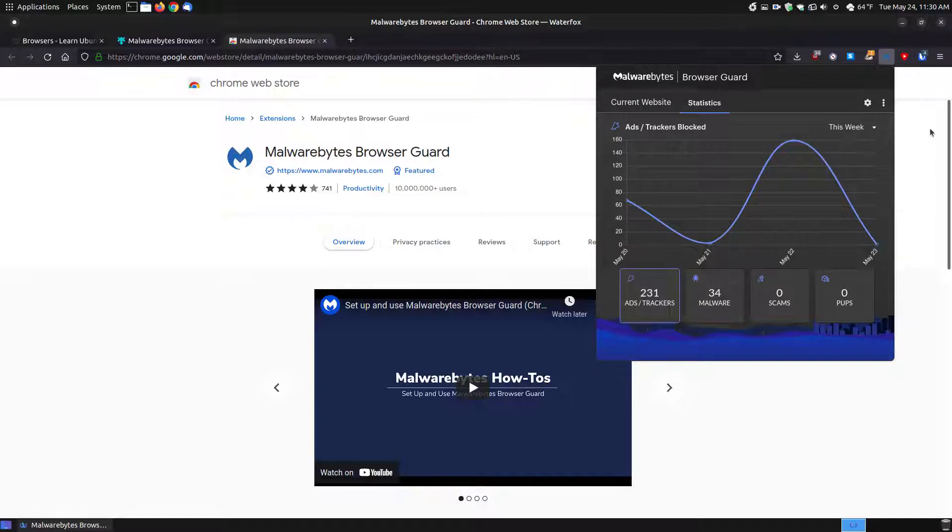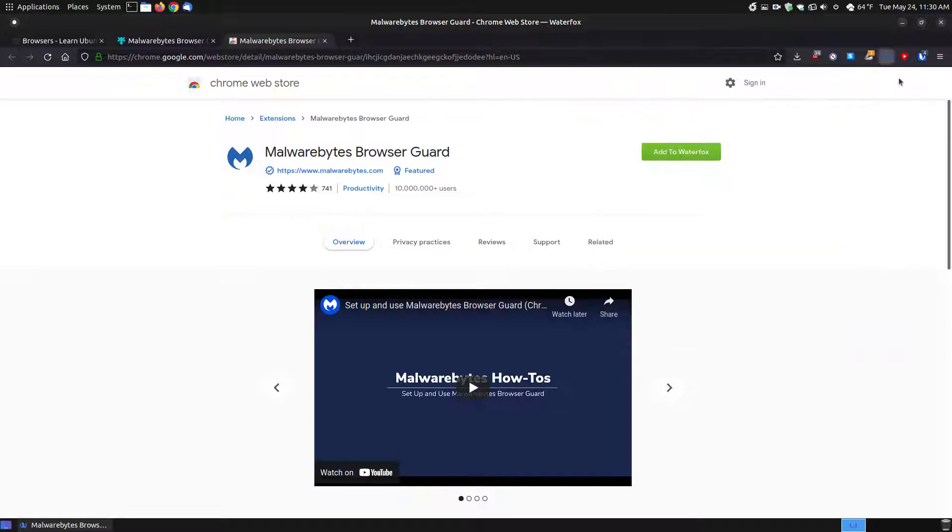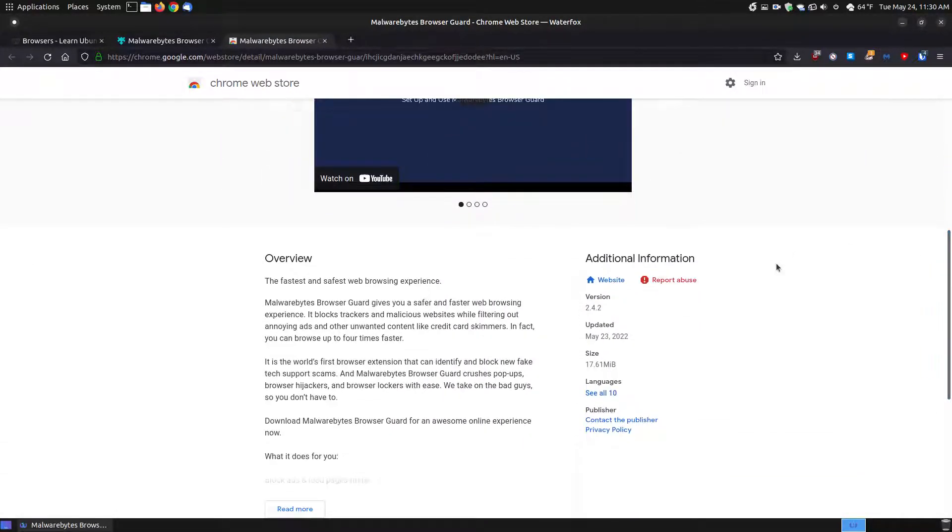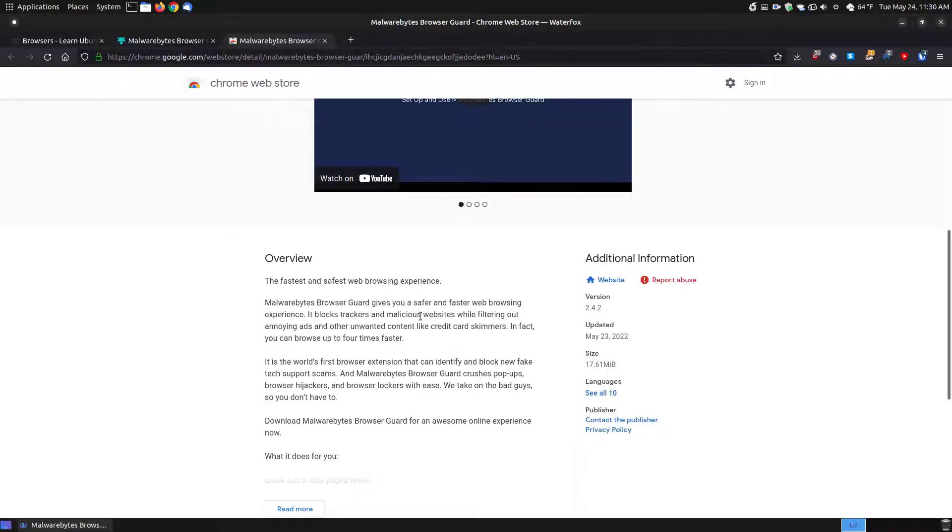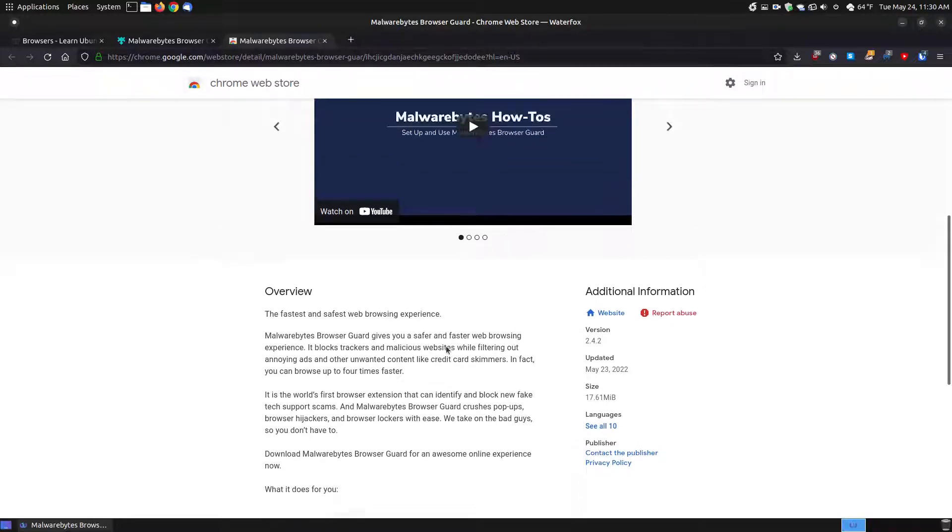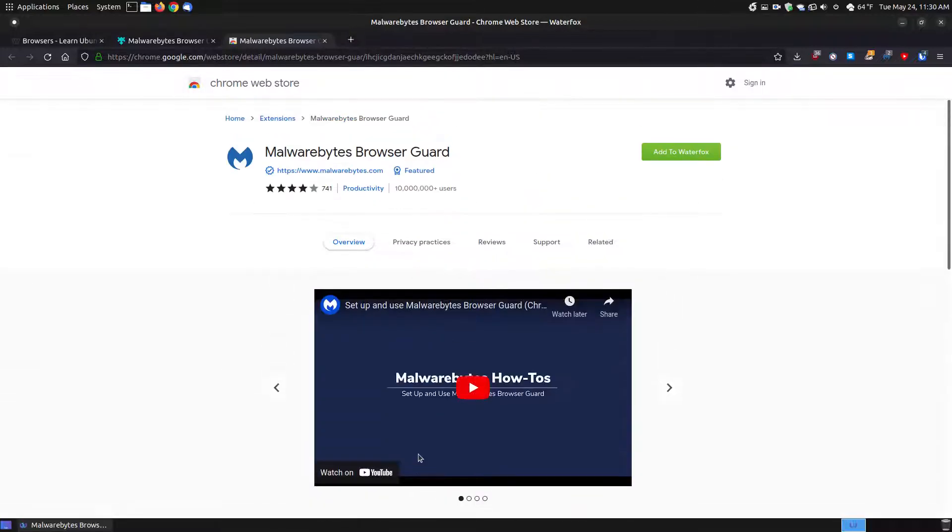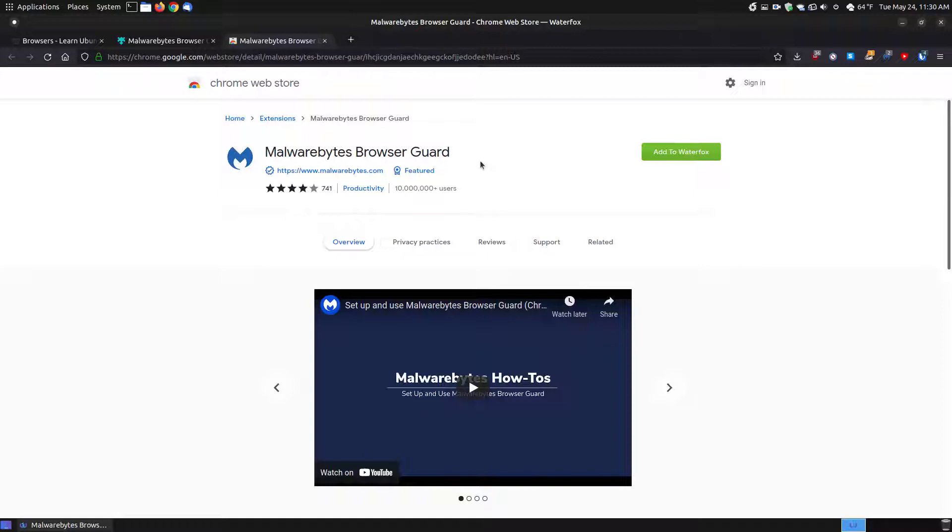So as you can see here it did block. So it did keep a record somewhere. Even though I uninstalled it, it kept a record somewhere. But what this is, it just basically helps keep you safer and faster web browsing from all the trackers and malicious websites that filters out ads and unwanted information that would be harmful to you as you're surfing the internet. Now can I protect you against all malware and spyware? No. But it does give you an extra layer of security.